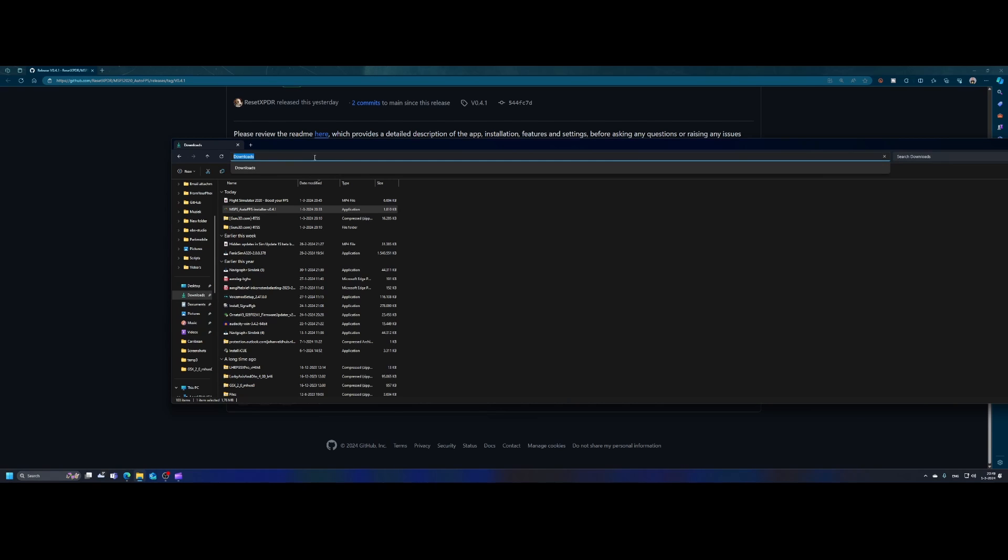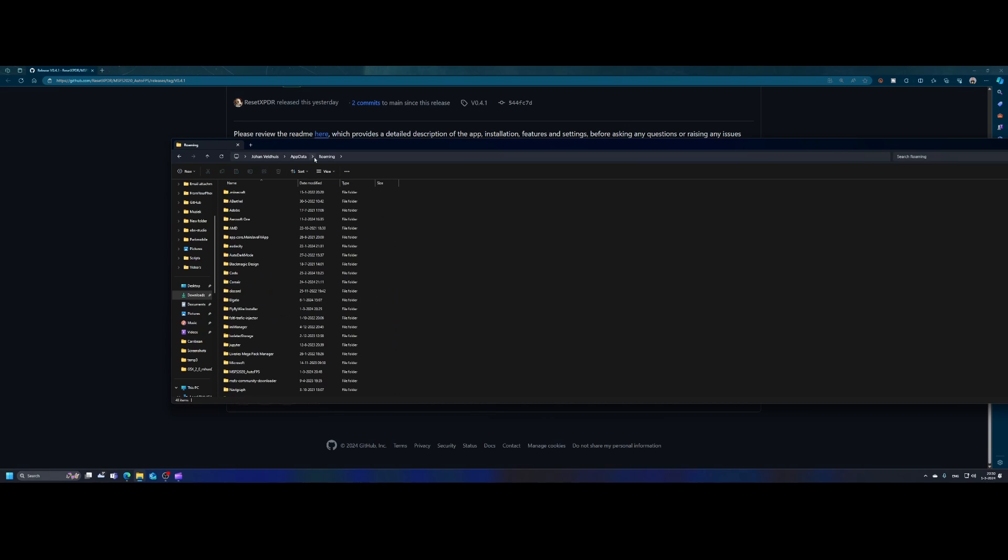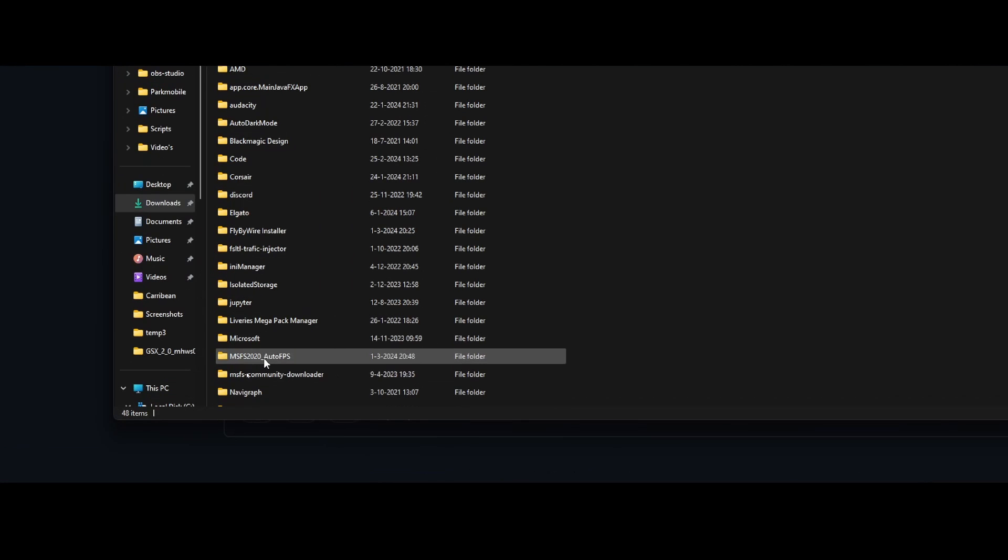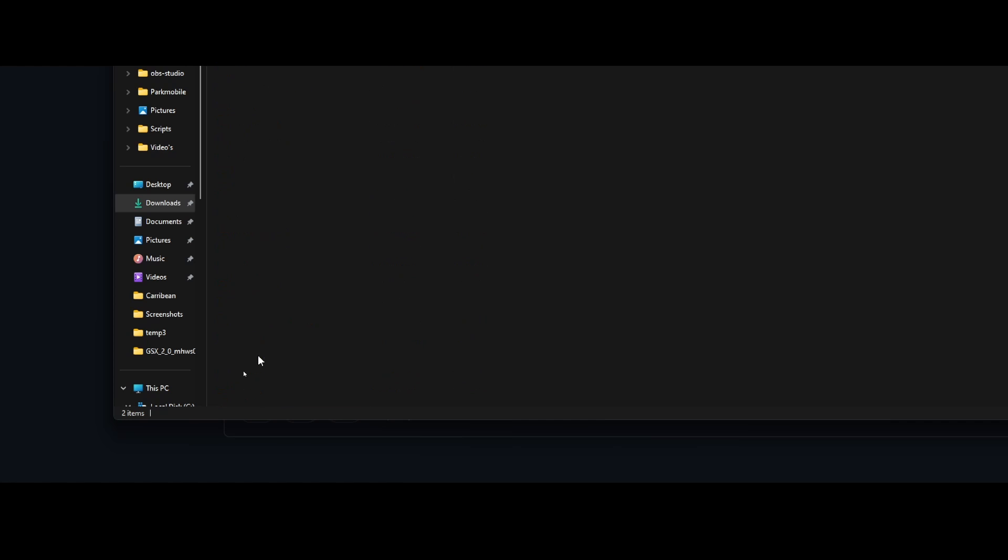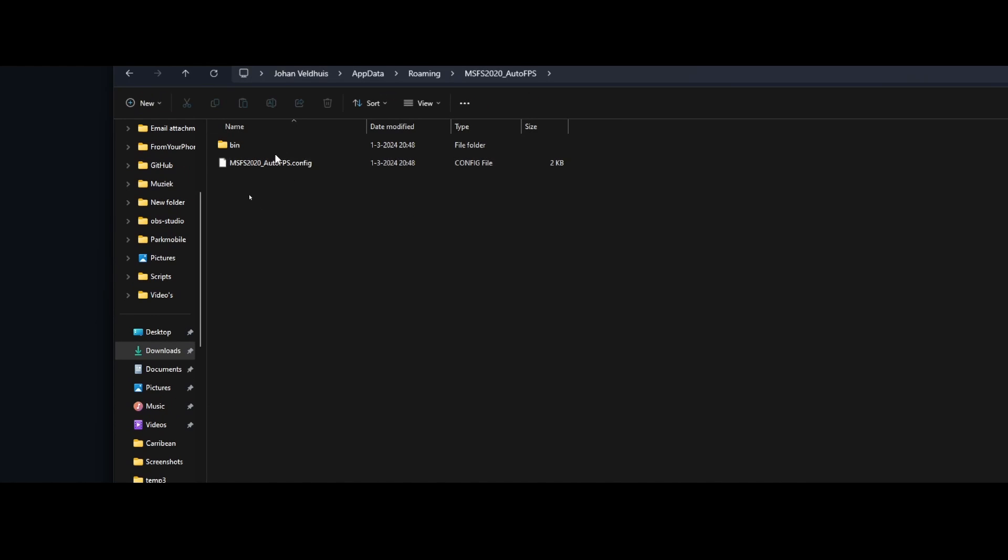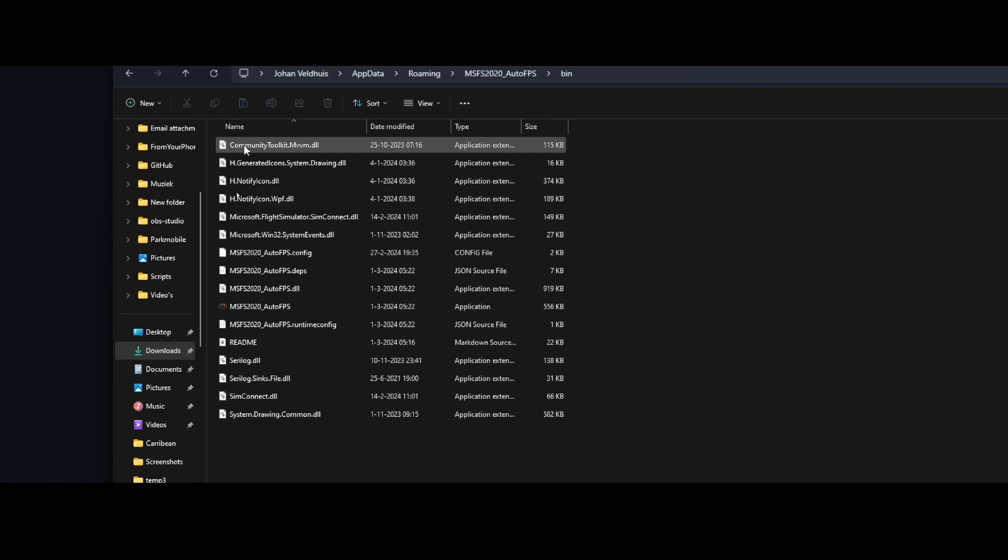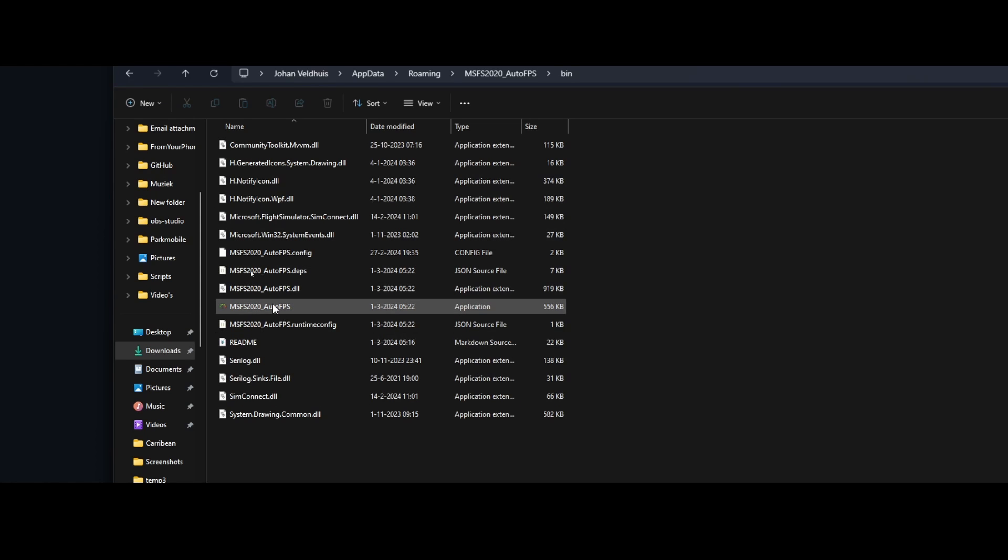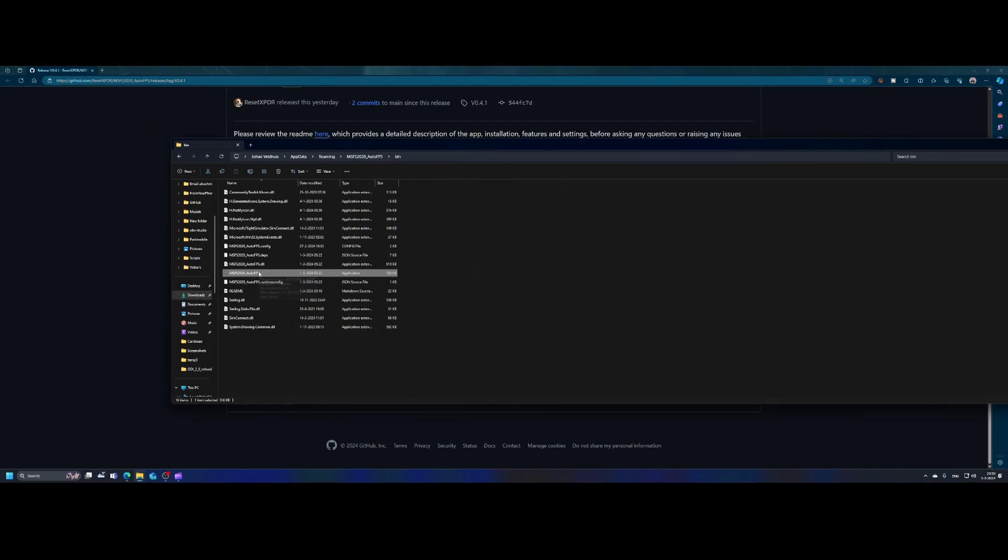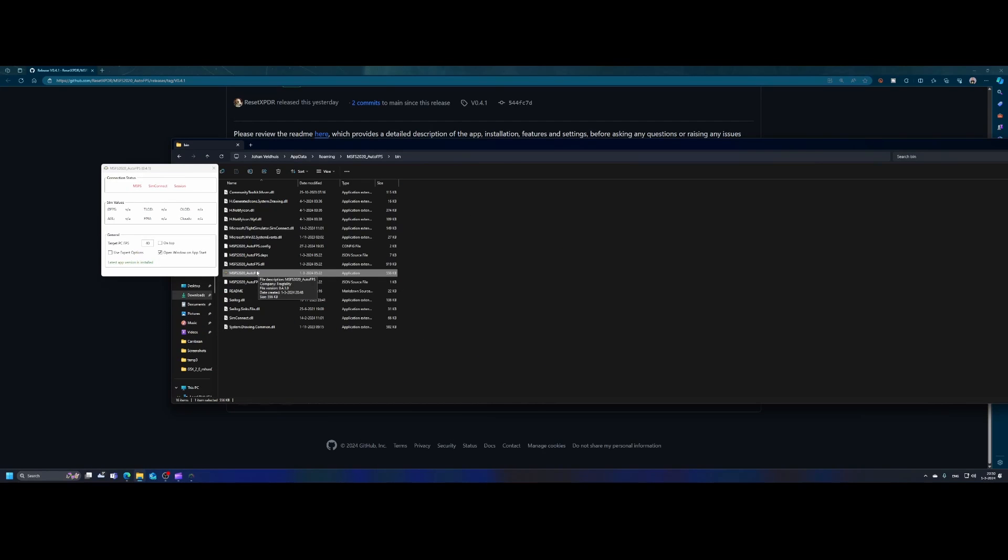As we just saw, the tool was installed in the app data roaming. So we'll simply go to app data percentage. That will bring me to my roaming folder. And inside the roaming folder, you will find this folder, which is called MSFS 2020 auto FPS. If I double click on that one, then I will find the config file and also a bin directory, which stands for binaries, which contains the tool itself. And then you can simply double click on it and it will automatically open the tool.